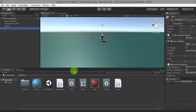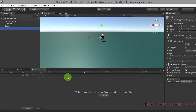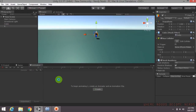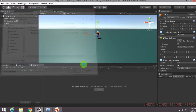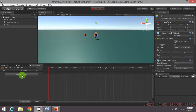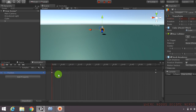Go to the Window panel and open the Animation window, then dock it. Click the little Create button and name the animation clip 'OneNew', then click Save. Go to the property list, add Transform > Position by clicking the little plus sign.